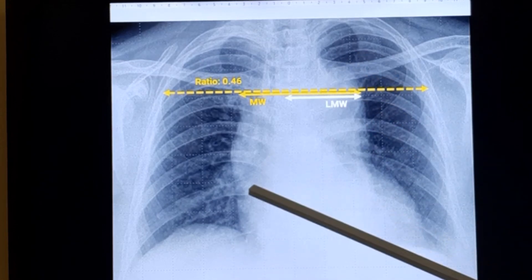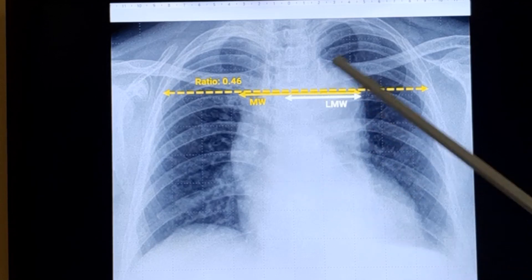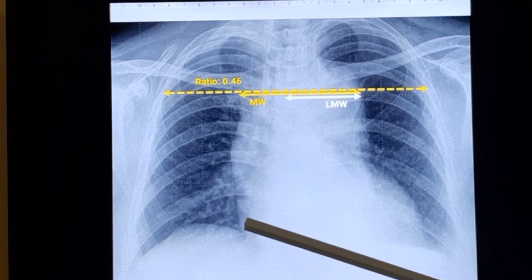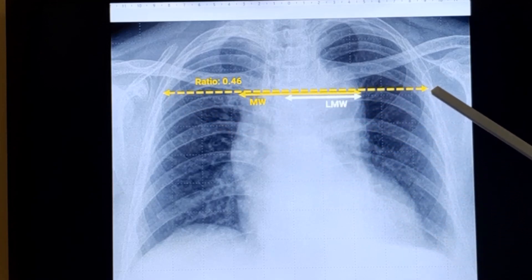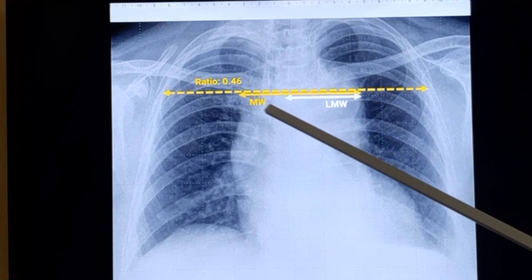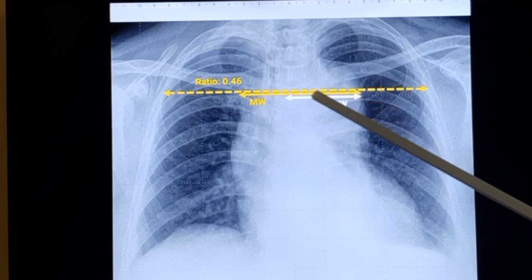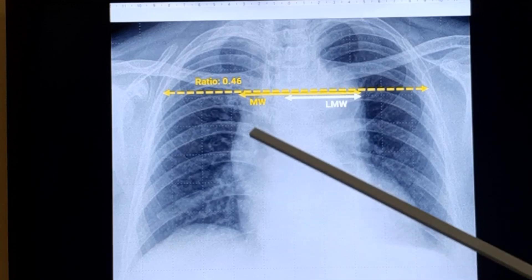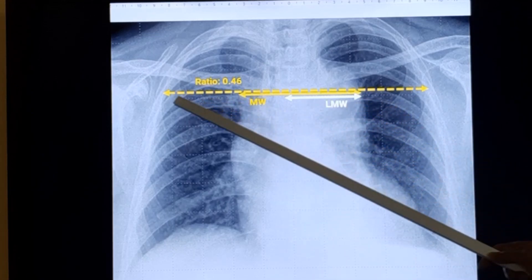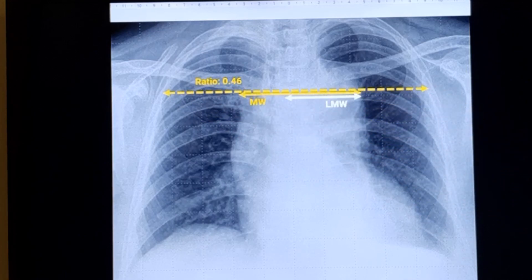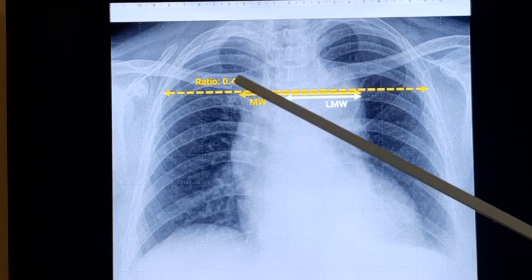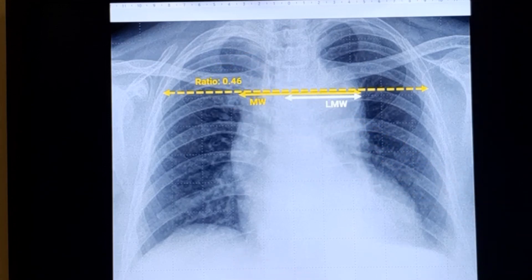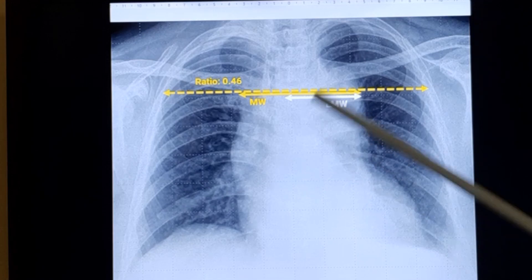When you look at the x-ray, another comparison you can make — since the size of x-ray films may be different — is to take the transverse thoracic diameter at the level of the aortic knob and compare it with the mediastinal width. A mediastinal width more than one-third of the transverse thoracic diameter at the level of the aortic knob will be suggestive. In this case, I measured it using the grid and ruler and found it to be 0.46, so it is definitely more than one-third. This is one way of quantifying.